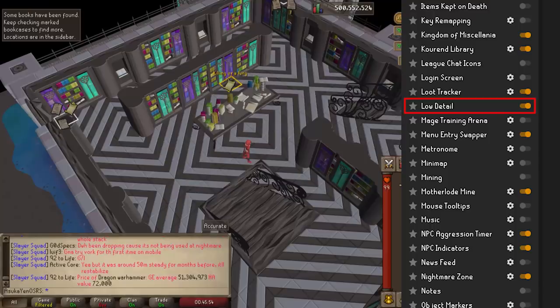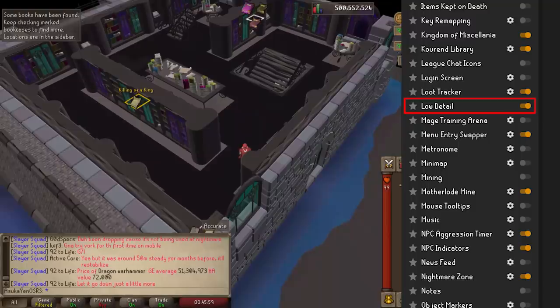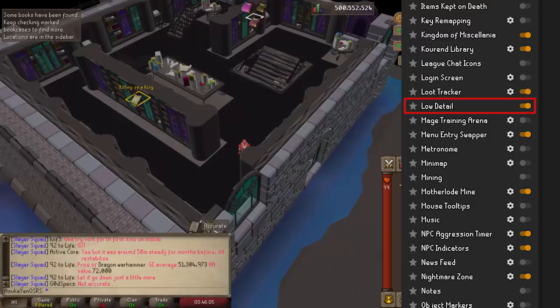Low Detail — back to your machine with the gen 2 i3 in it. If you decided not to splurge on that RTX 2080, this one could be useful for you. The low detail mode turns off ground decorations and certain textures within the game to help it run more smoothly on your Commodore 64.